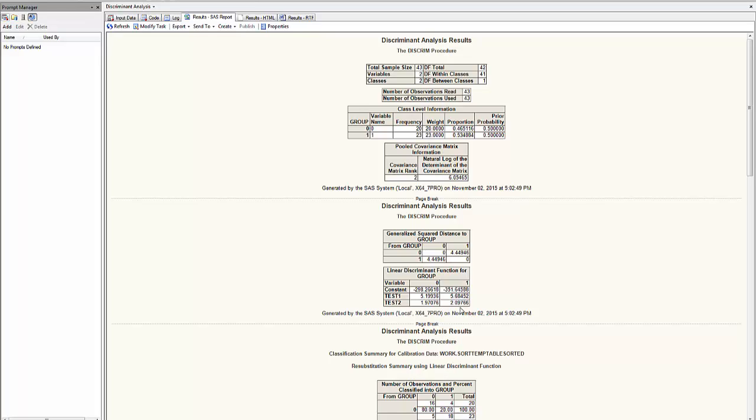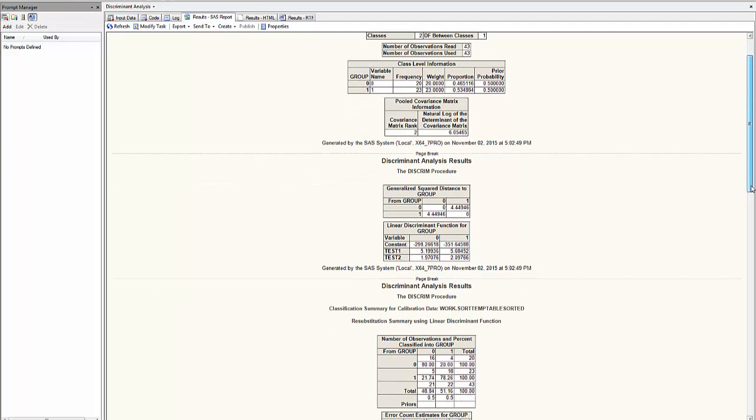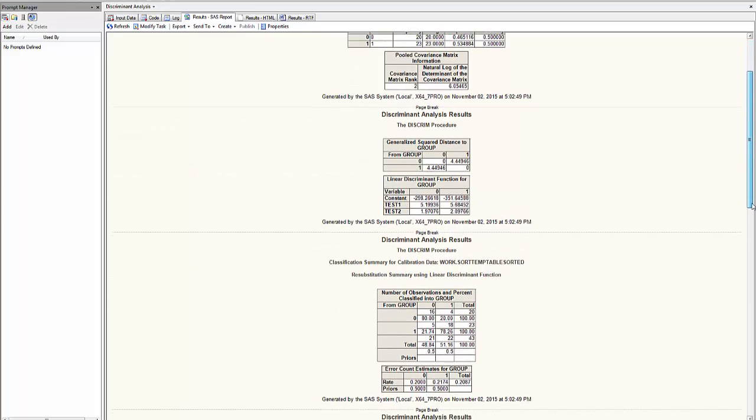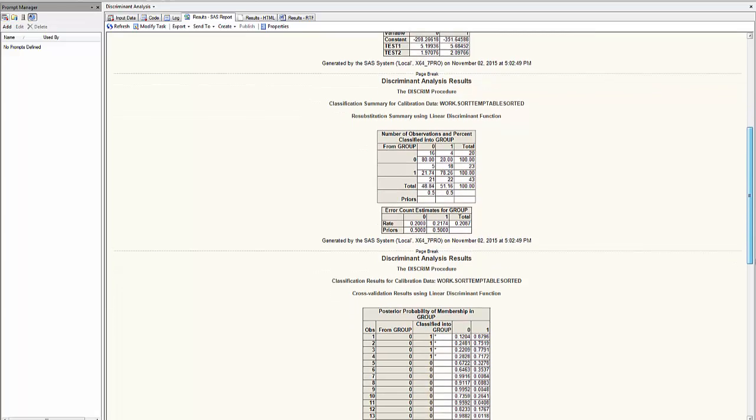When I want to classify an observation, I substitute in each group's equation, group 0 equation and group 1 equation. The equation with the largest value will be the group classification.